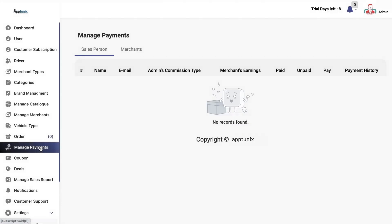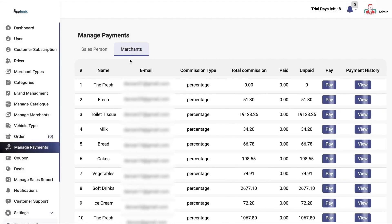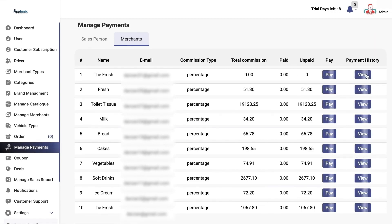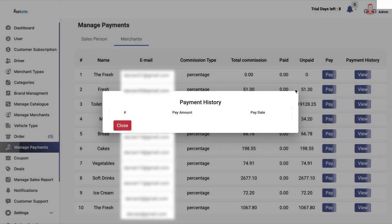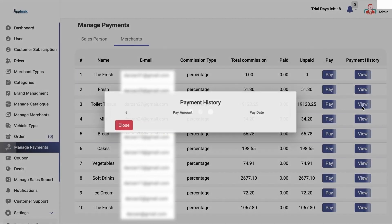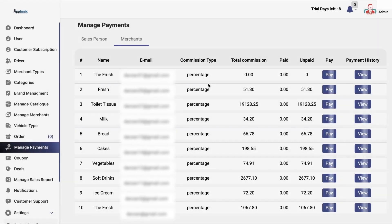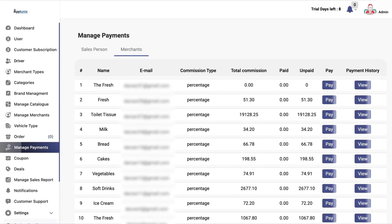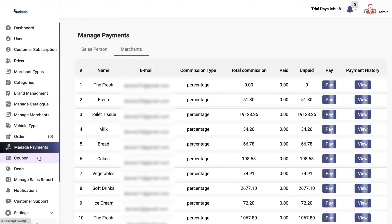Now we have manage payments. In this, you can see how many commissions each merchant has, and you can pay them and view their payment history as well, so that you can manage your logs accordingly with the merchants.